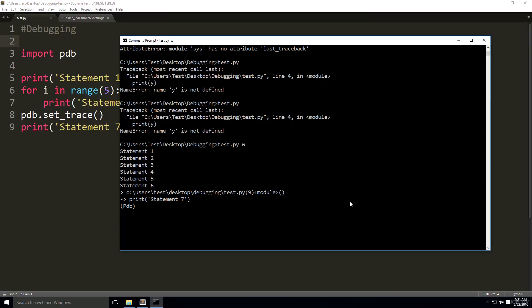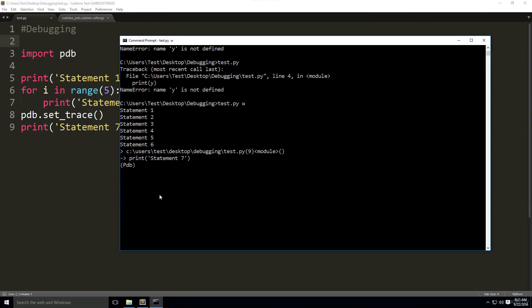Actually, my bad. When we're in the debugger, we type in W. It's a debugging command. There we go. It indicates where we started.